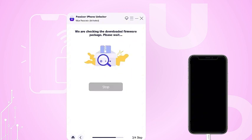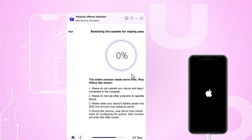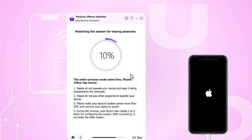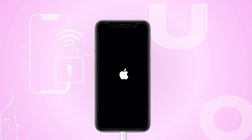After the download is complete, carefully read the warnings regarding unlocking your iPhone and then enter 0000 to confirm. Click Unlock to commence the unlocking process and patiently wait for it to finish. Unlocking your iPhone using iTunes or Passixer can be incredibly helpful when you're locked out.